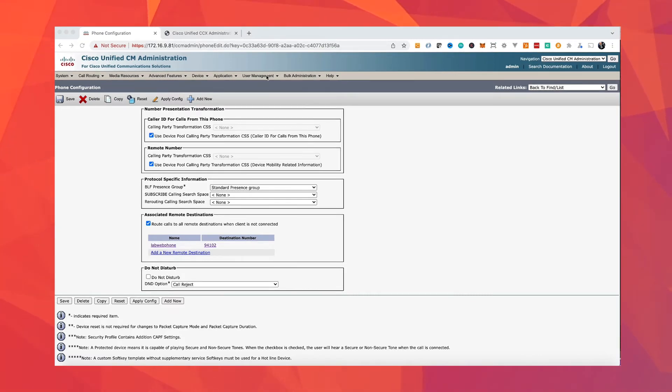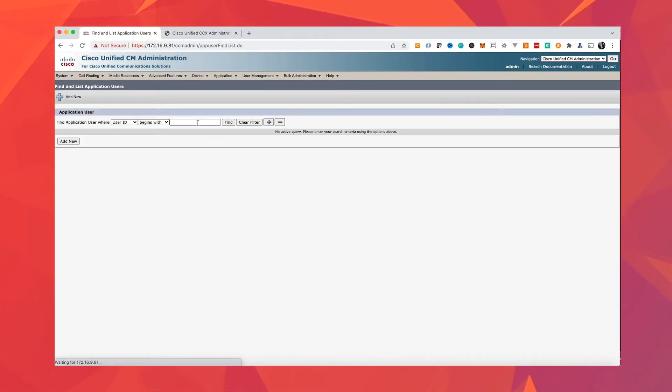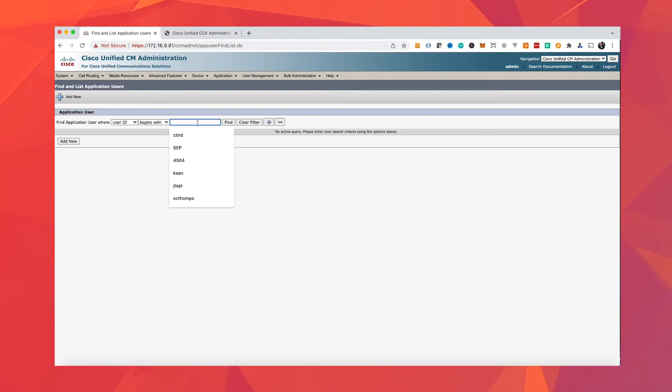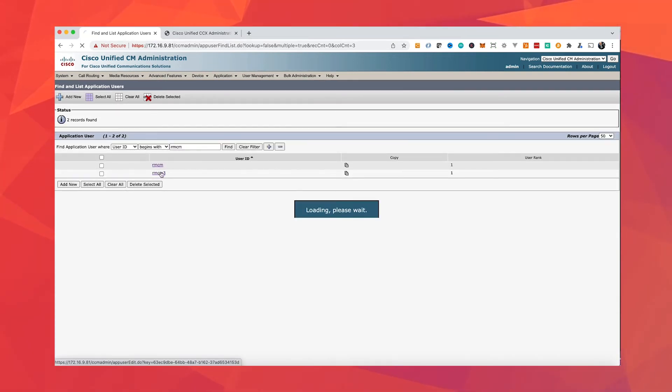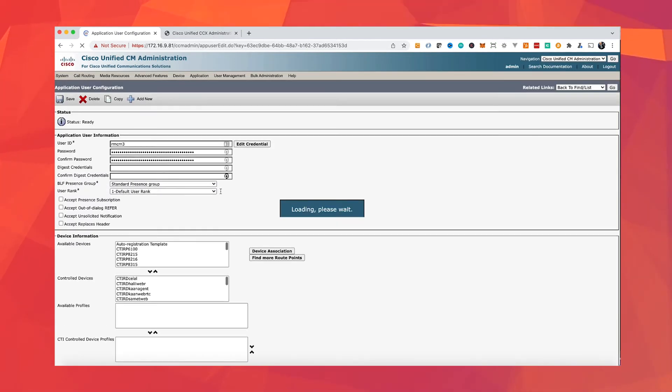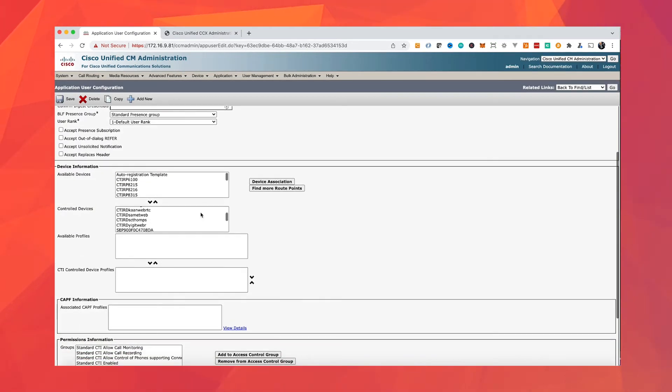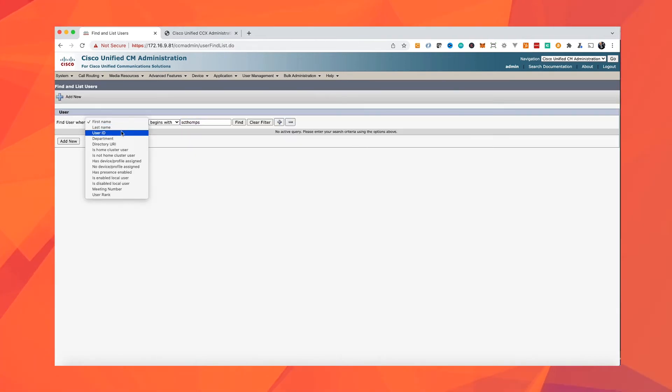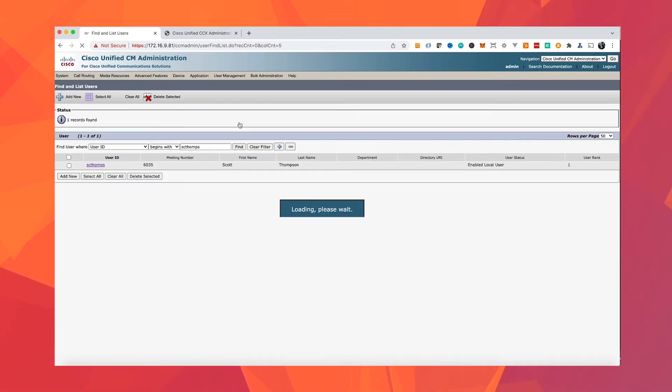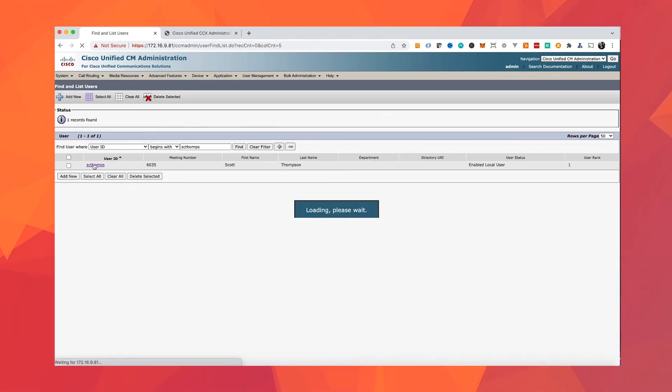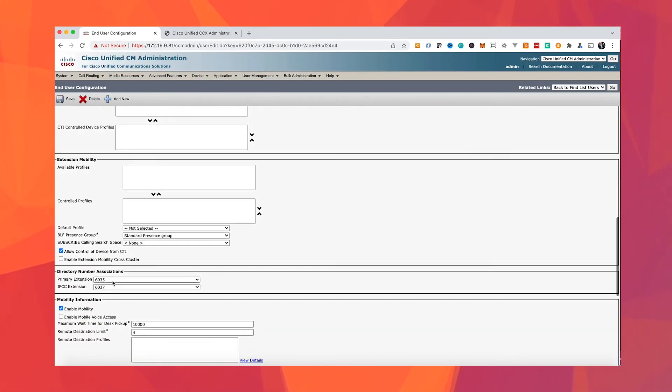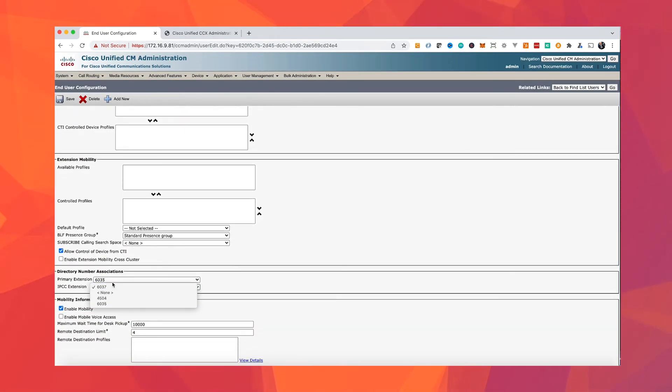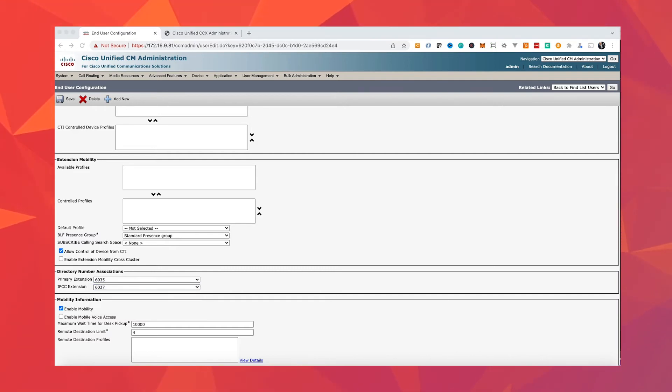The next thing we need to do is add this device into UCCX RMCM user. As you remember, UCCX needs to monitor agent phones, and we need to add our new agent phone into control devices of the RMCM user. Then we need to make sure that the CTI remote device is also associated with the call manager and user of the agent. And the extension of the CTI remote device is selected as Cisco IPCC extension.